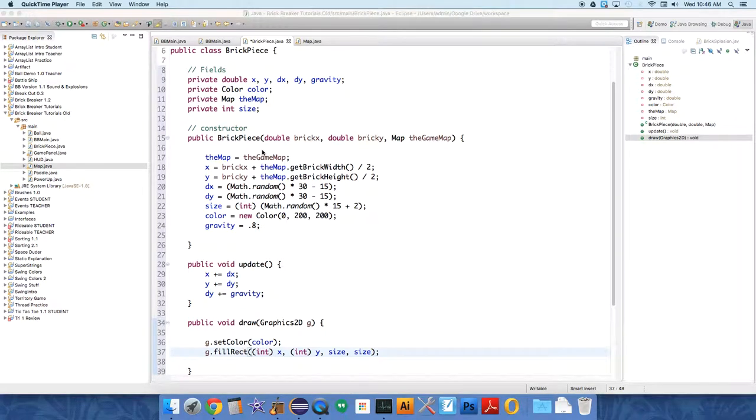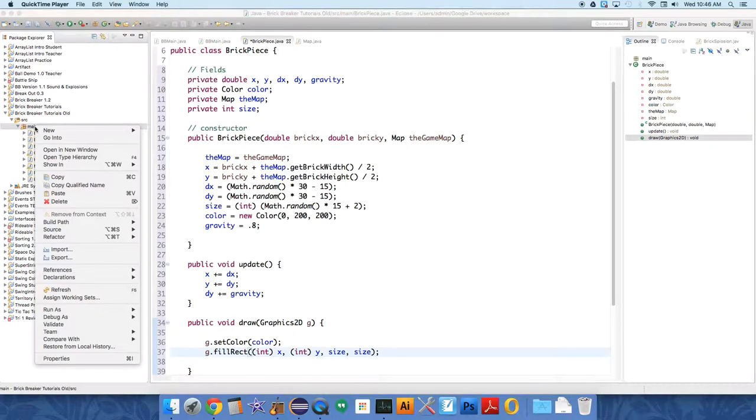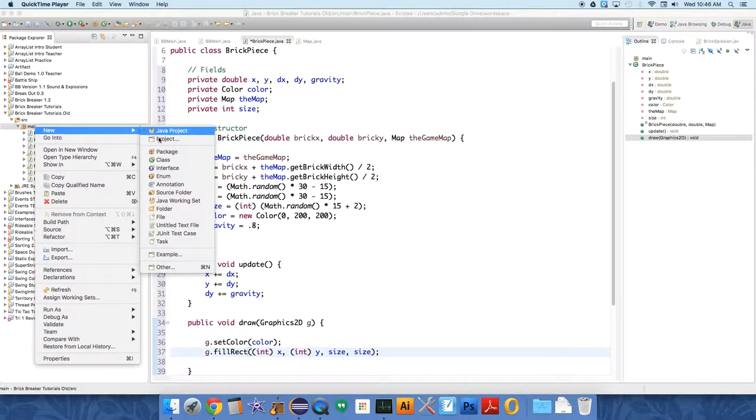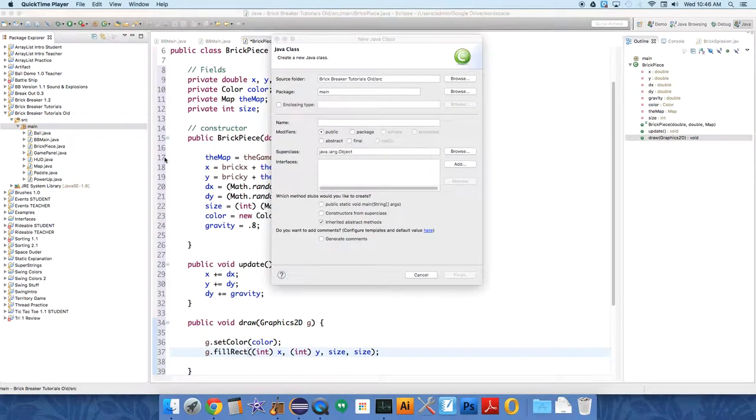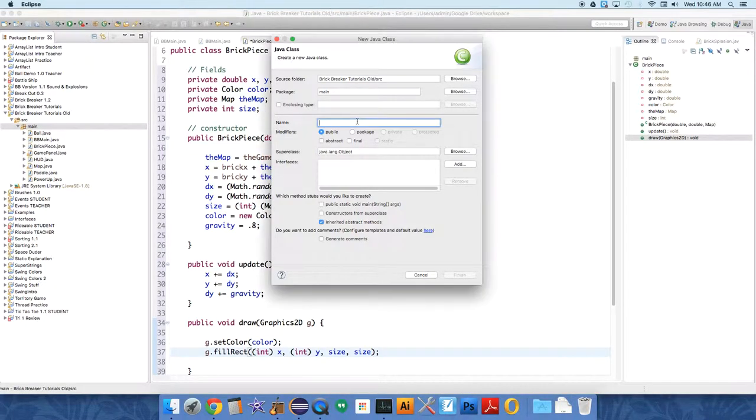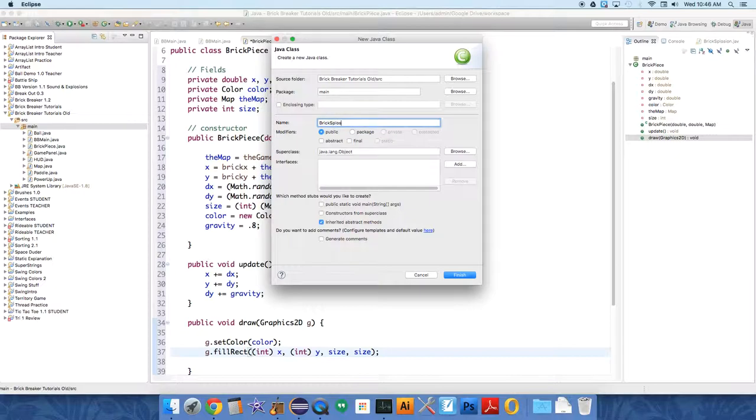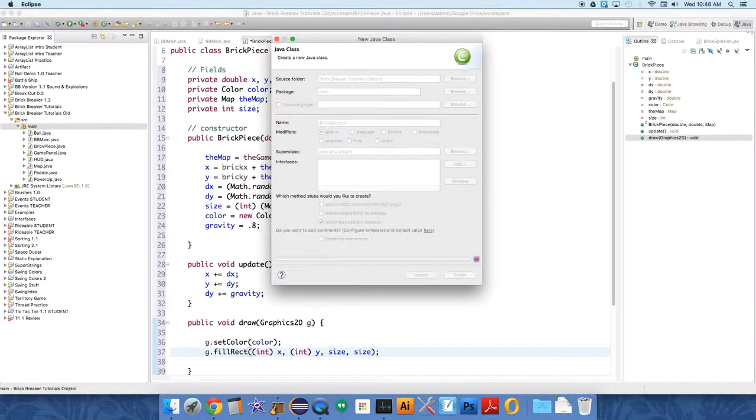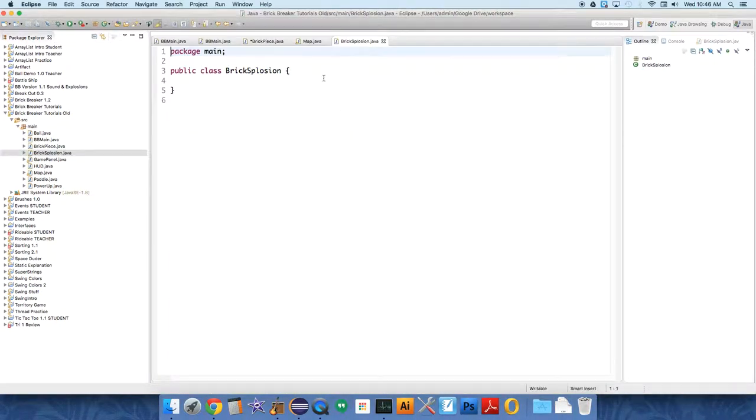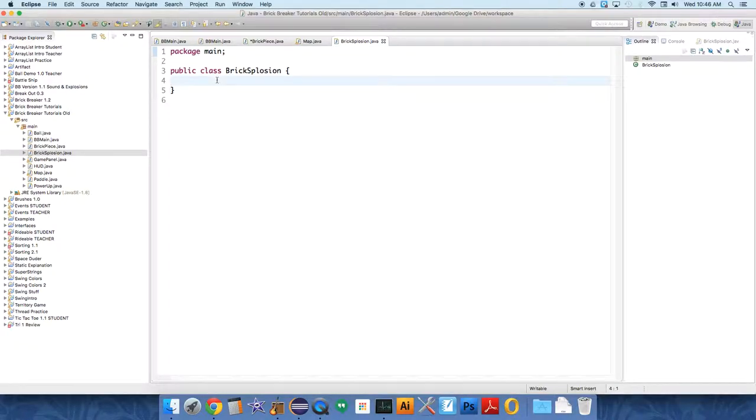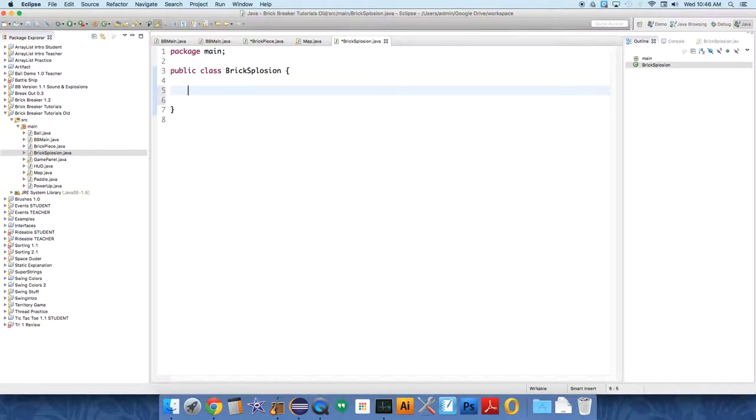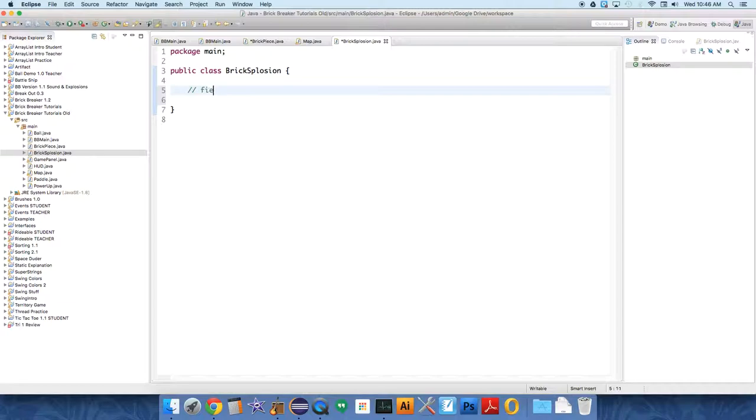Okay, so we have our BrickPiece class created. Now we're going to create a new class called Bricksplosion. You can call it whatever you want. This is the collection of pieces when a single brick is hit. This collection will start, so it needs a few fields. It needs to know some things about itself.